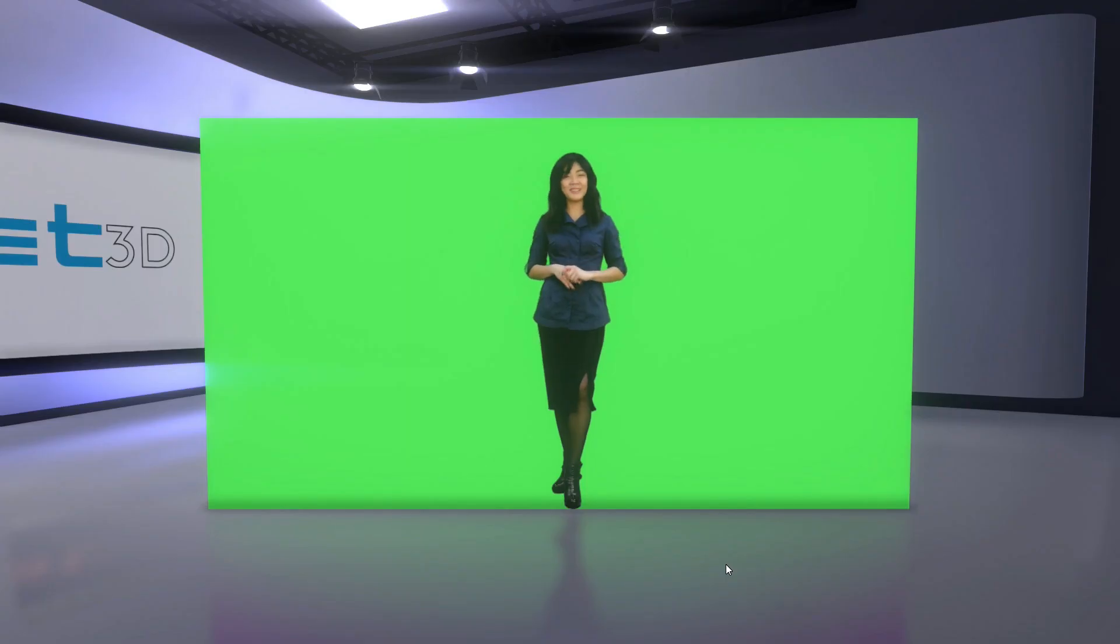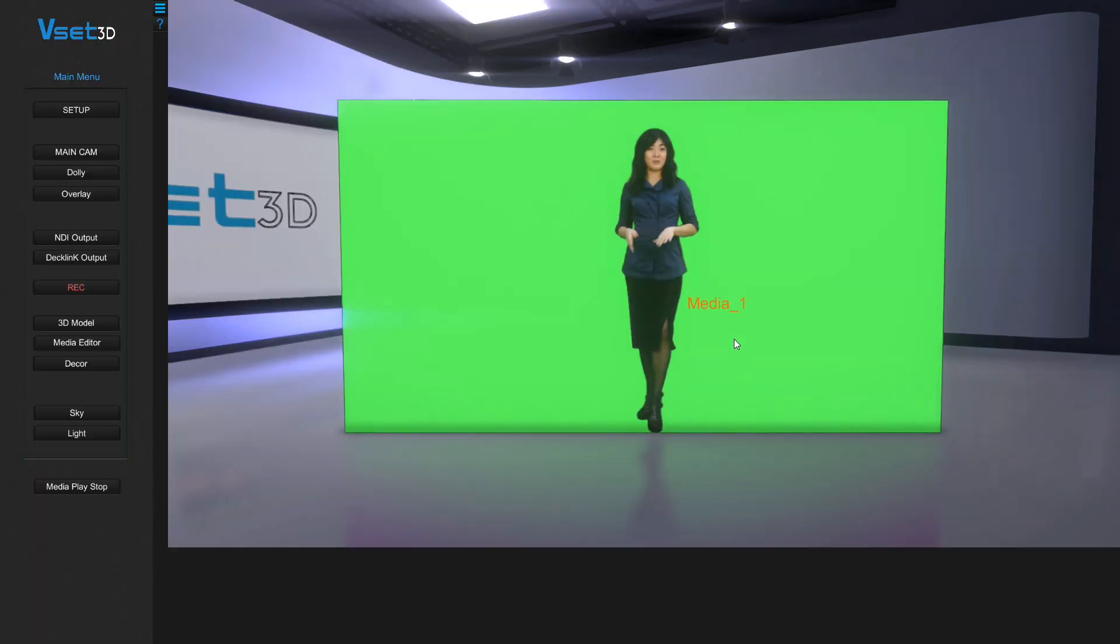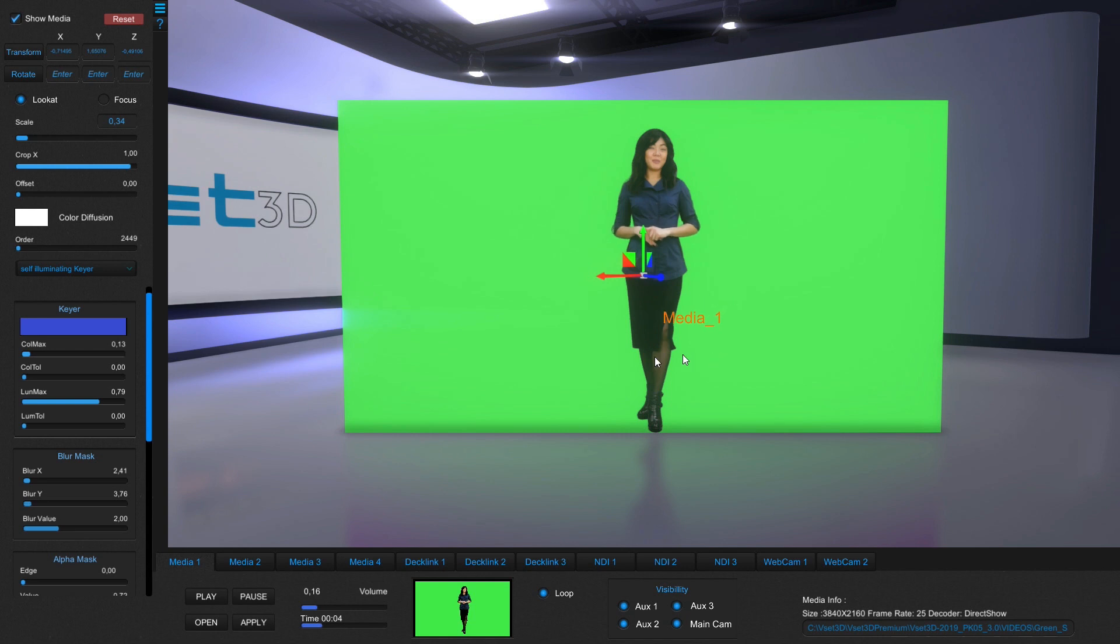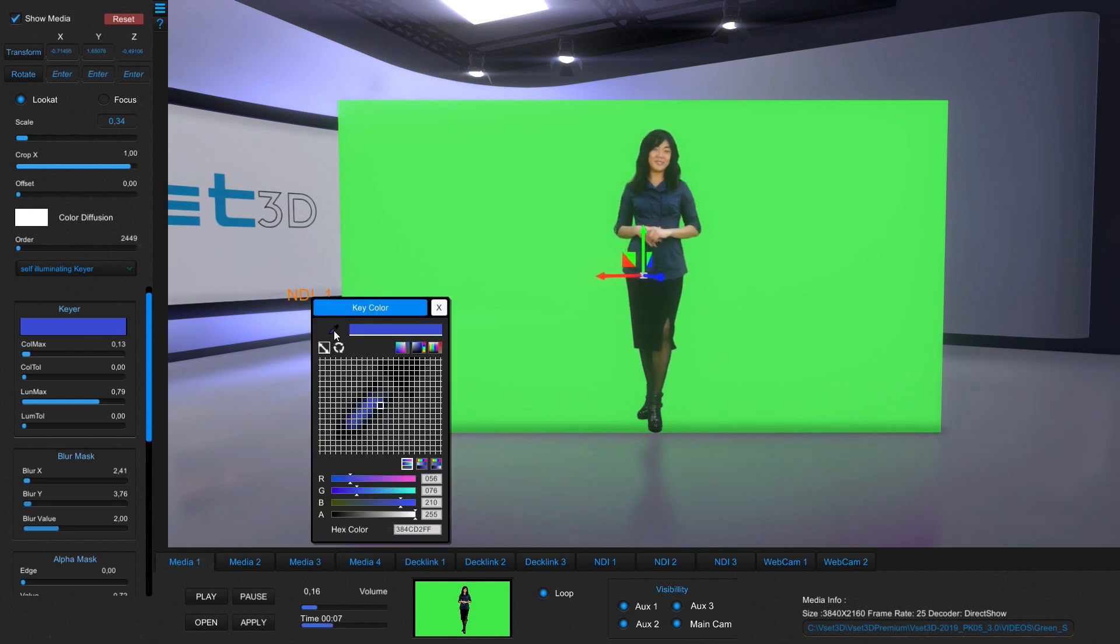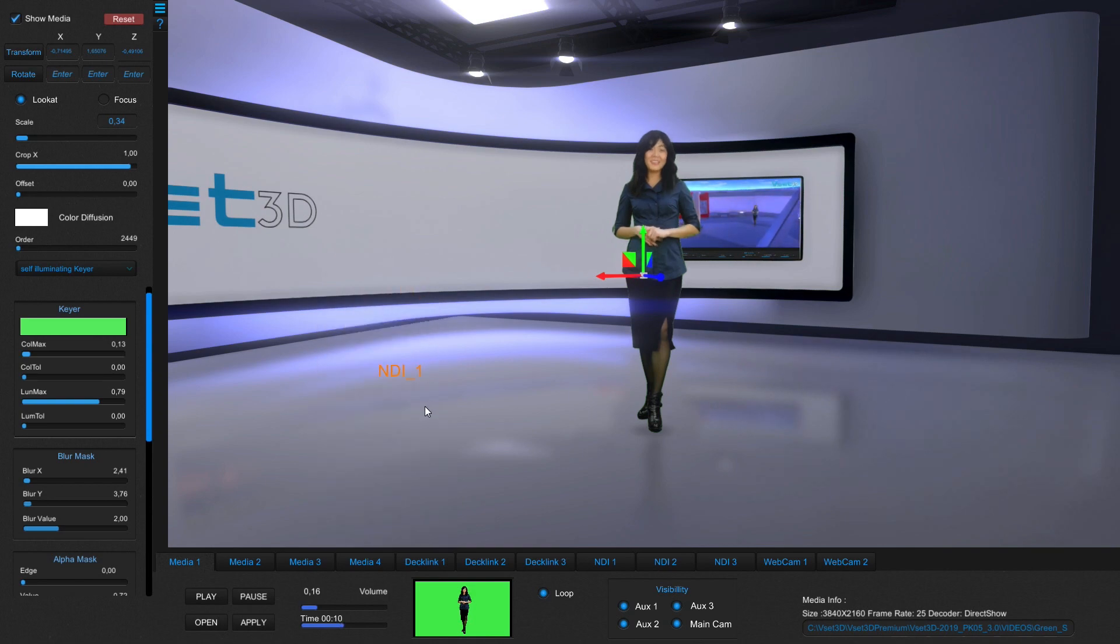Each video input of VSET3D comes with a chroma key, but you can also do the keying inside VMIX and send it into VSET3D through NDI. Whatever your preference, VSET3D allows you to keep all of your normal workflow habits.